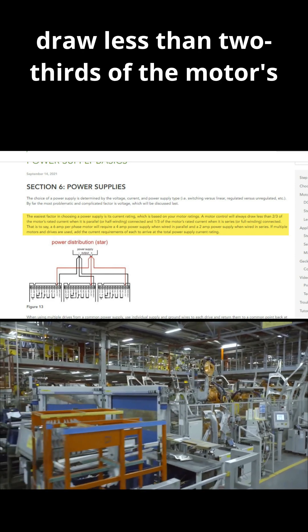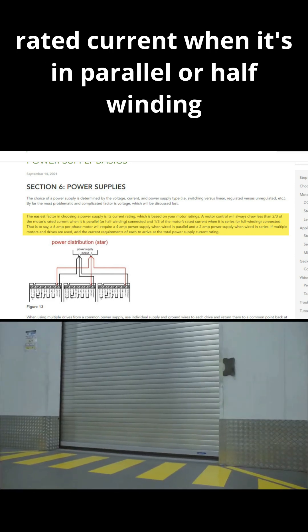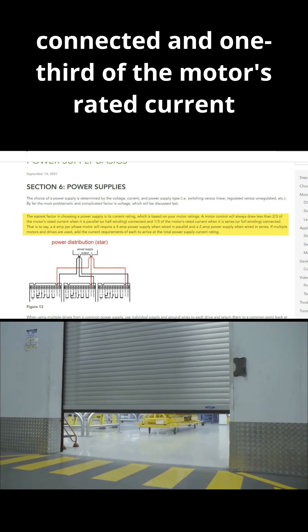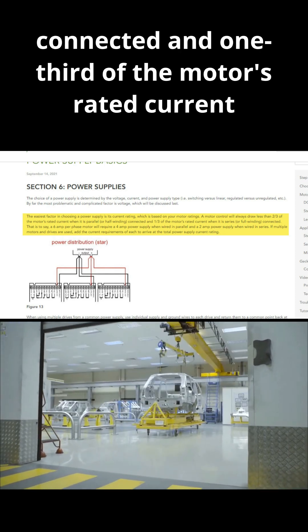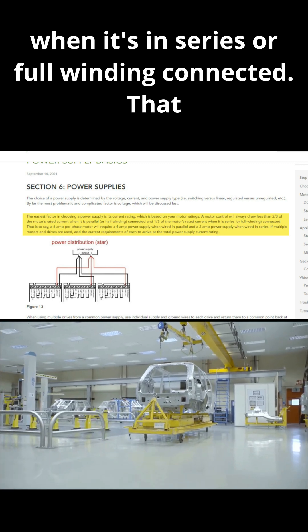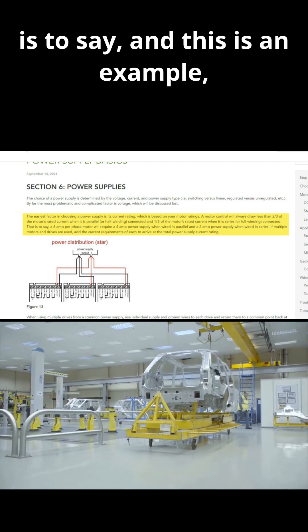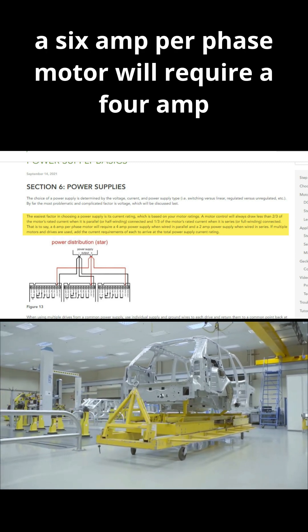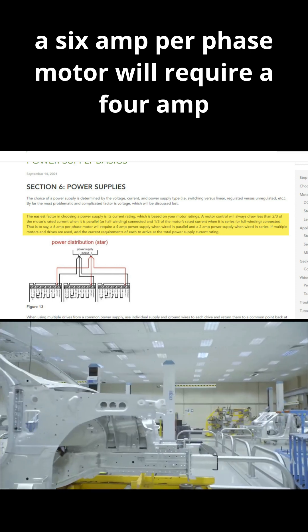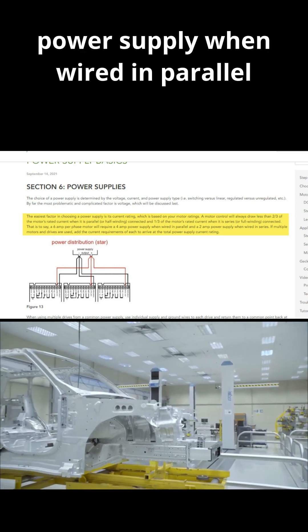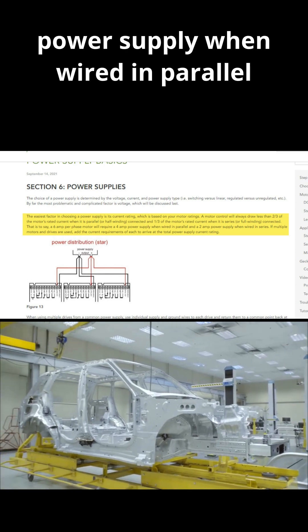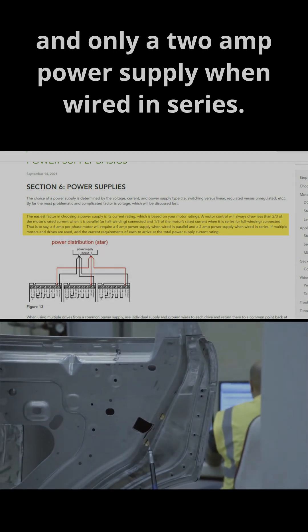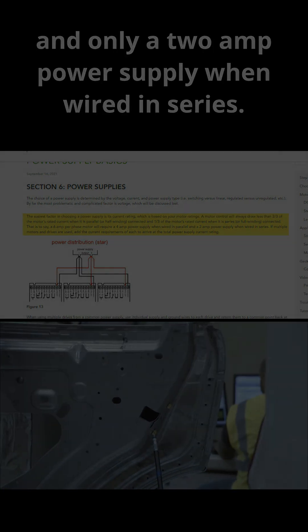And one-third of the motor's rated current when it's in series or full winding connected. That is to say, and this is an example, a six amp per phase motor will require a four amp power supply when wired in parallel and only a two amp power supply when wired in series.